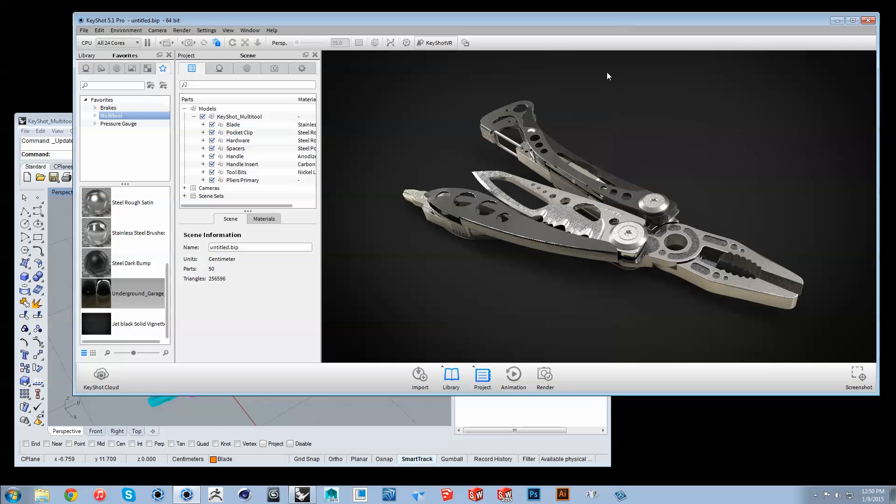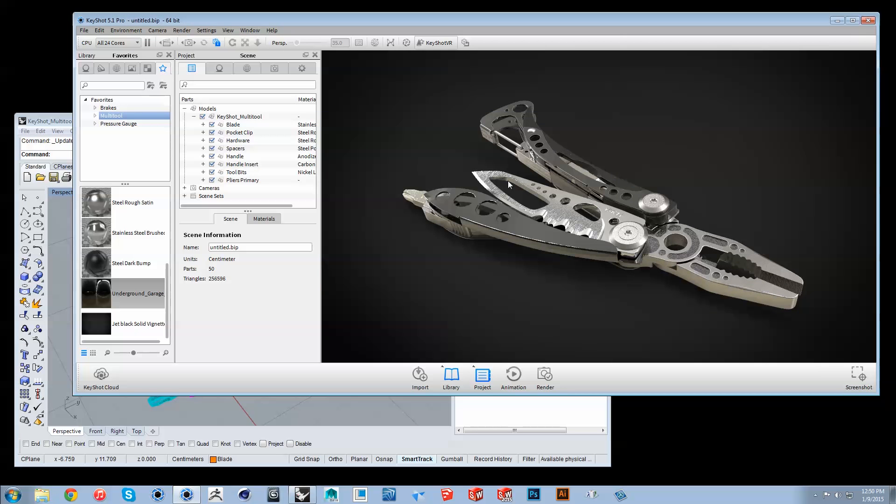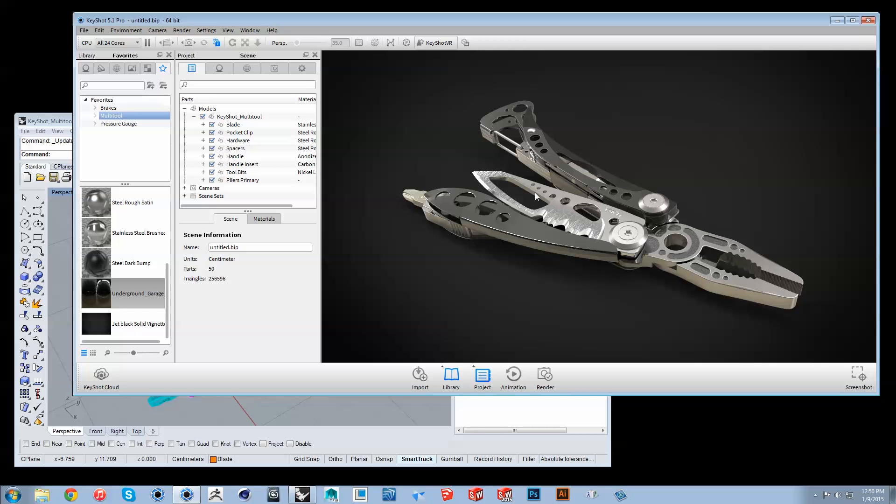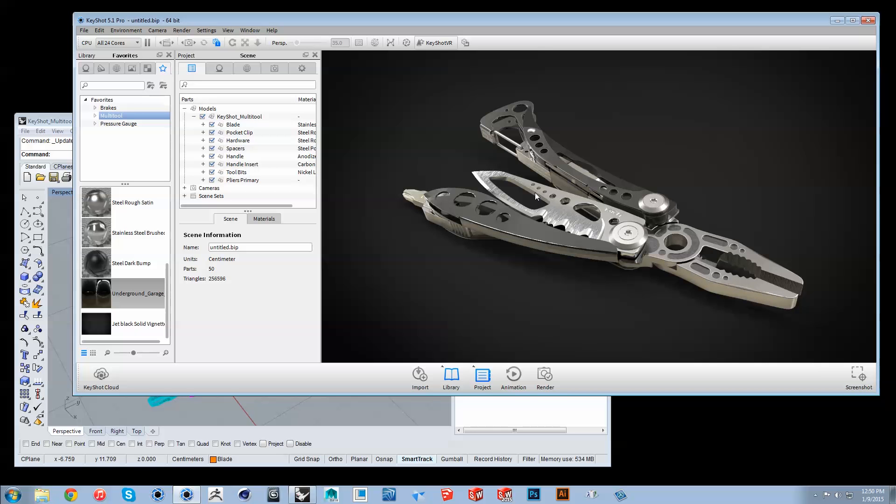After an update, materials, lighting, position and animation will be retained, but keep in mind that materials may not behave as expected if unlinked from their original grouping in Keyshot.